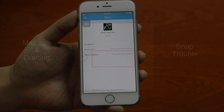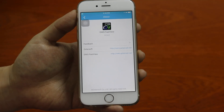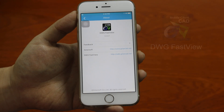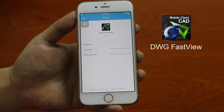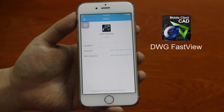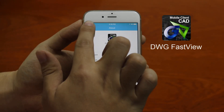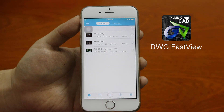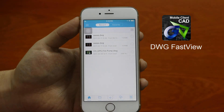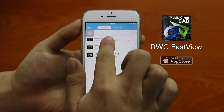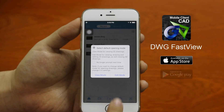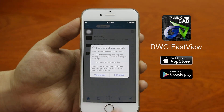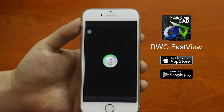Here is my CAD application called DWG FastView. It is a free and productive CAD viewer available on the App Store and Google Play for both Android and iOS systems.